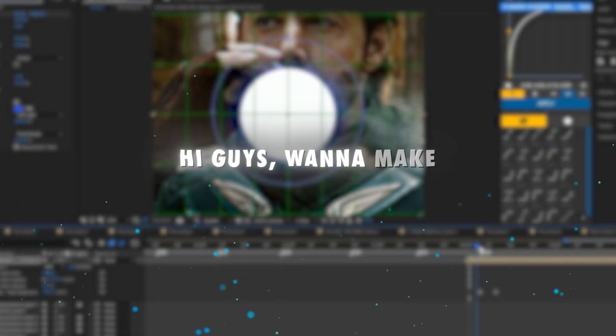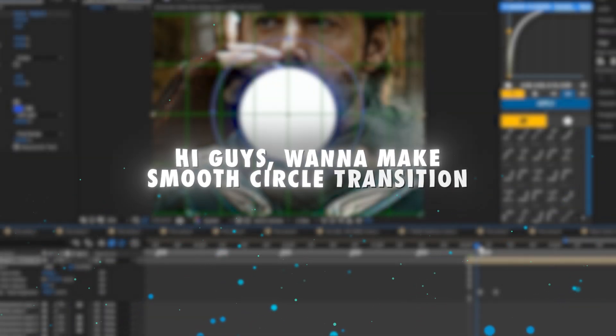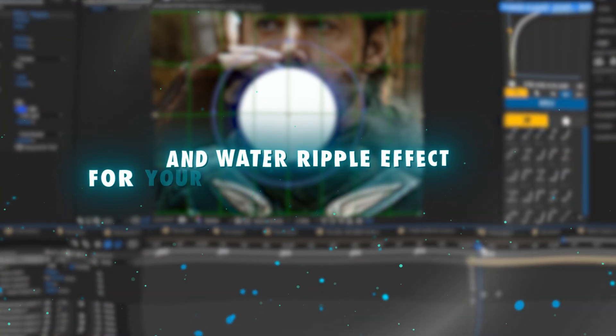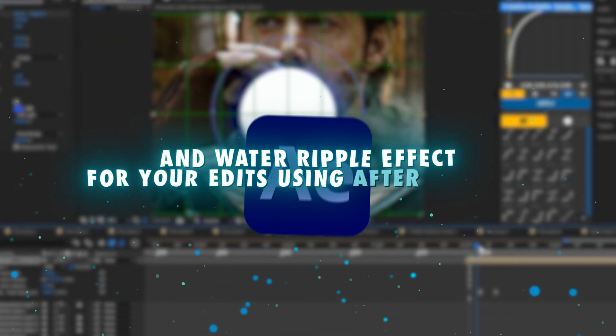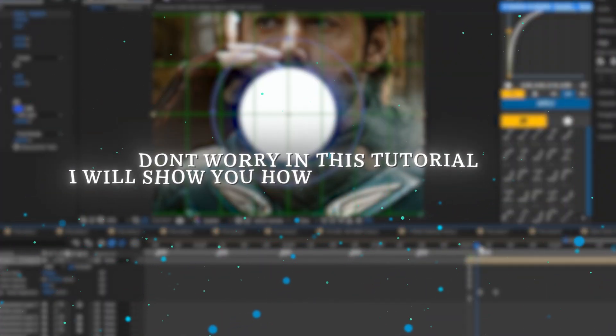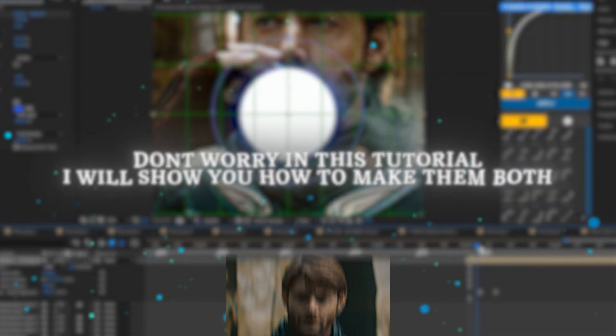Hi guys, want to make smooth circle transition and water ripple effect for your edits using After Effects? Don't worry, in this tutorial I will show you how to make them both.